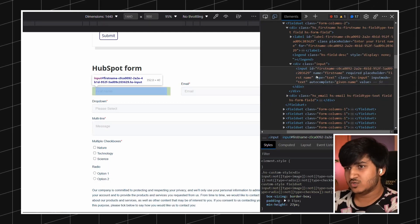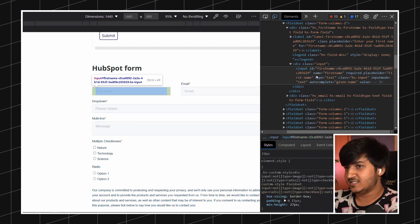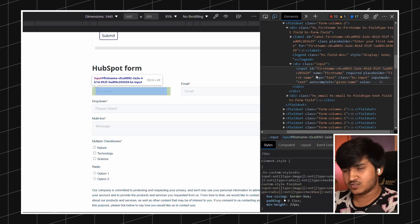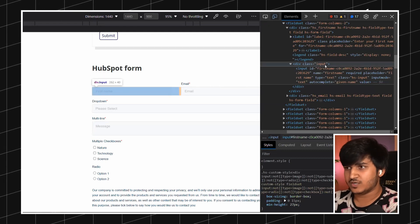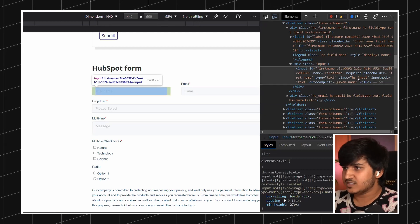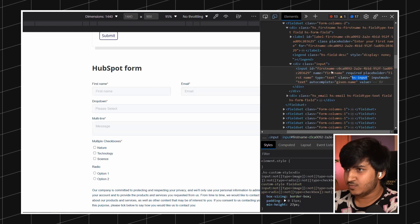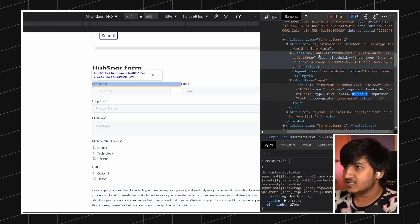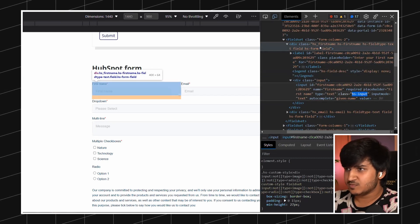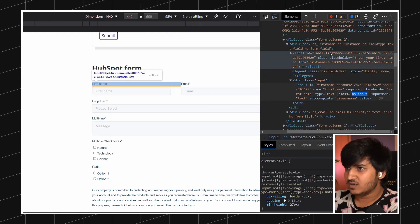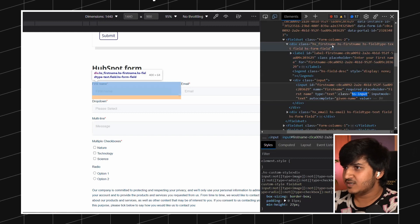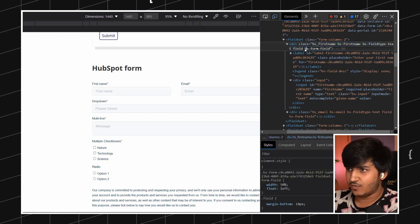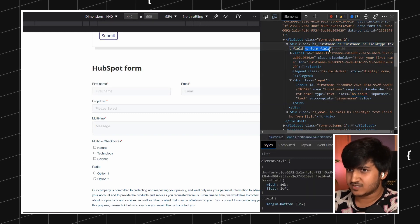Make sure to also check the HTML structure, not only the classes, because that is very important in order to style it. Here you can see we have 'hs-input' and all the fields inside the HubSpot form are wrapped inside the 'hs-form-field' class.